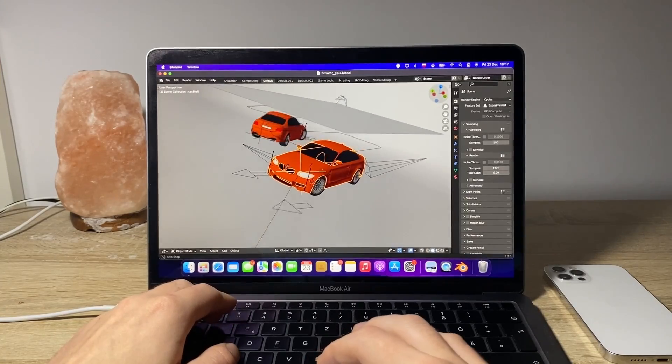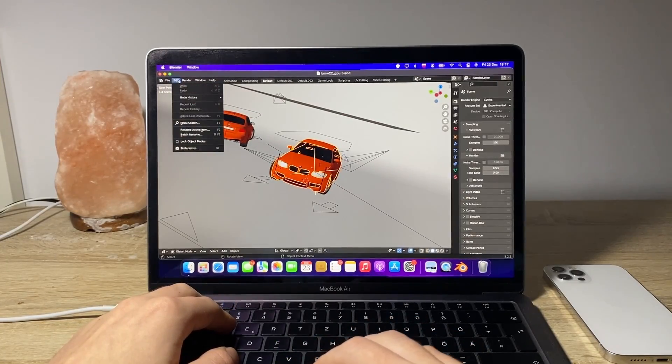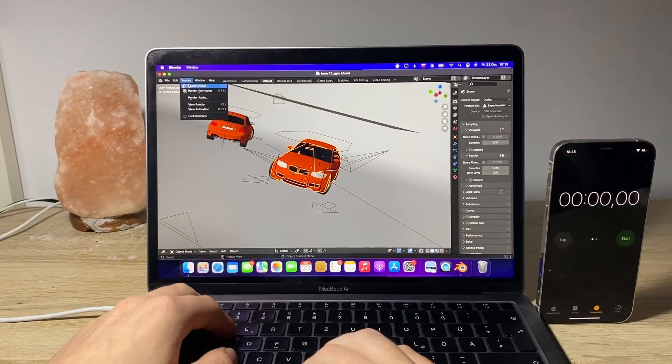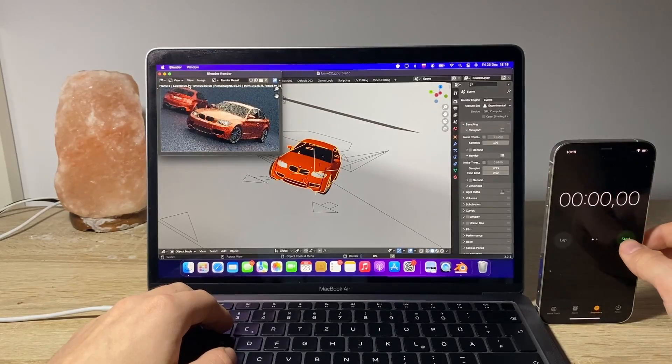Alright, now let's try rendering. Render, render image, start.